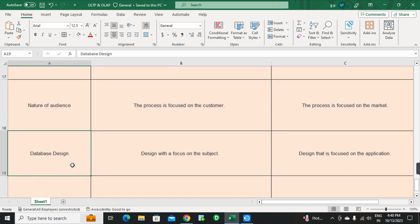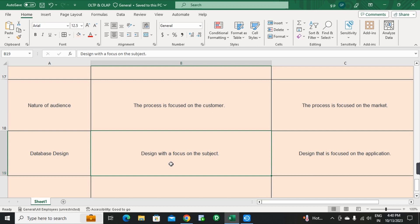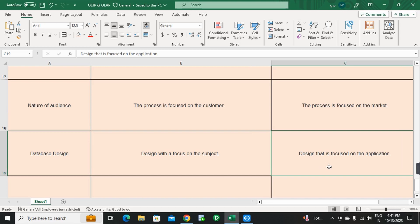Next point: Database Design. OLAP is designed with a focus on the subject. OLTP is designed with a focus on the application — the act of applying to a particular purpose or use.